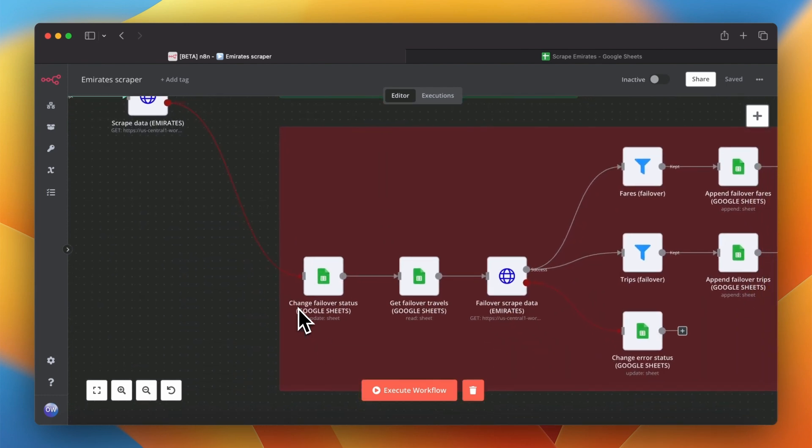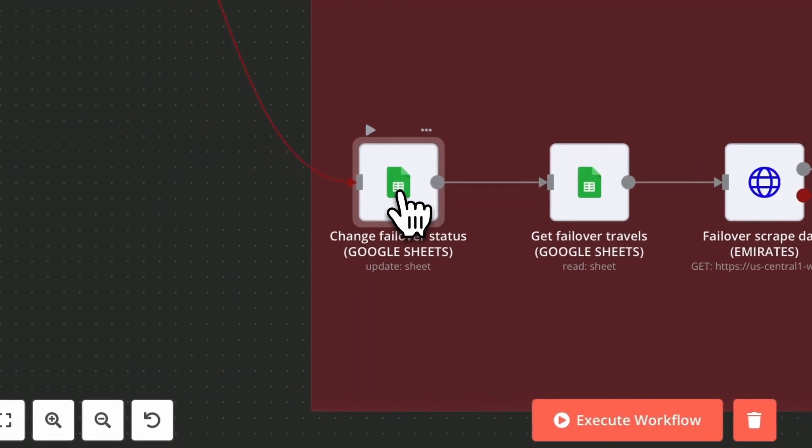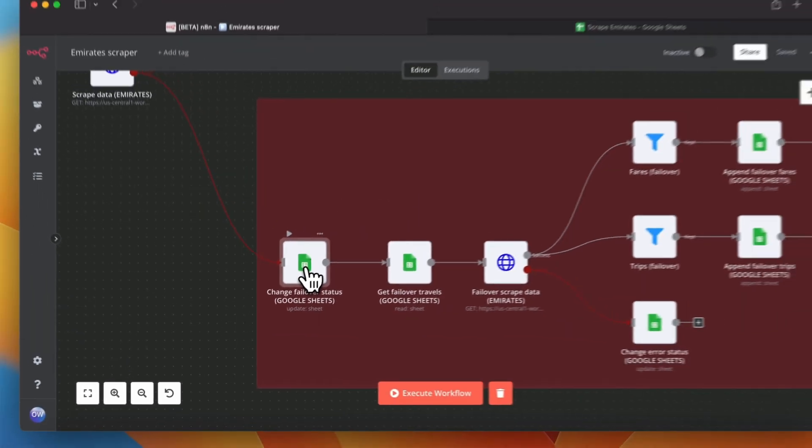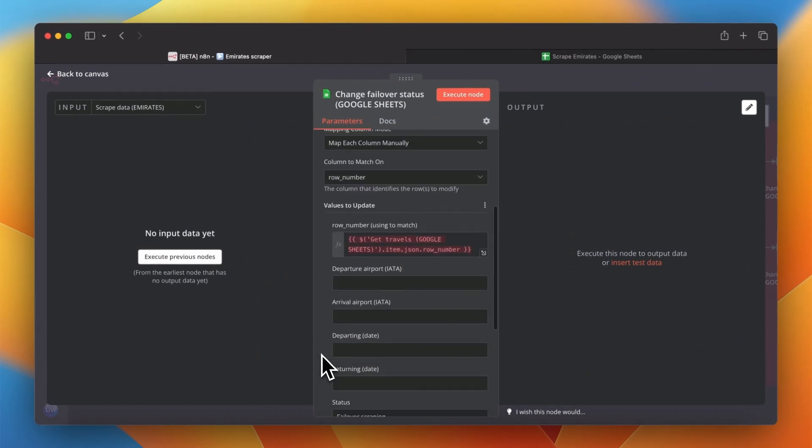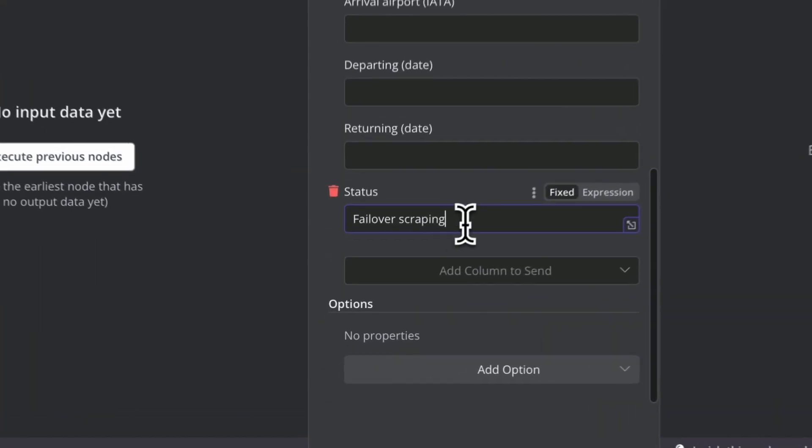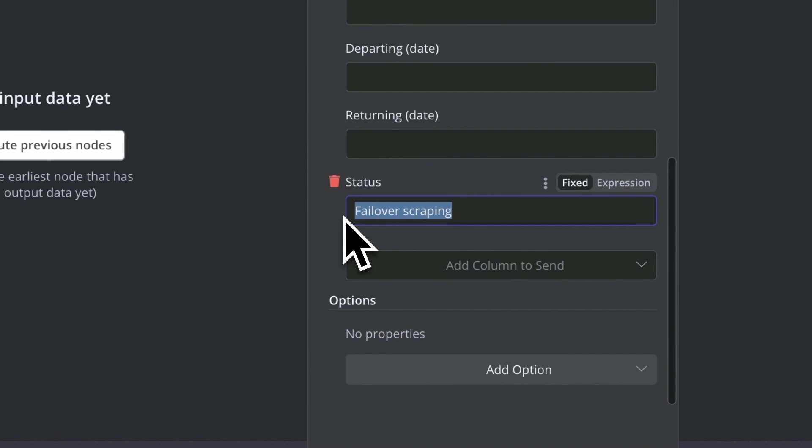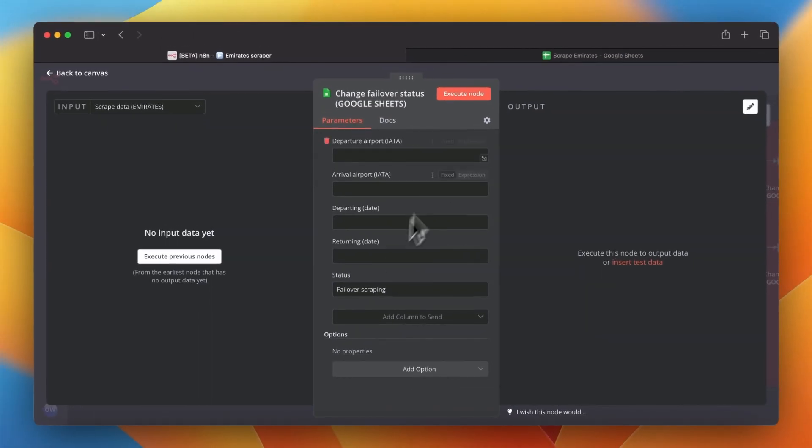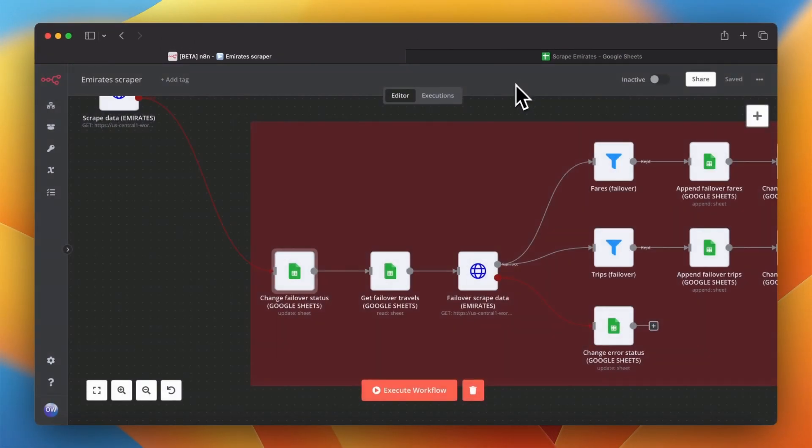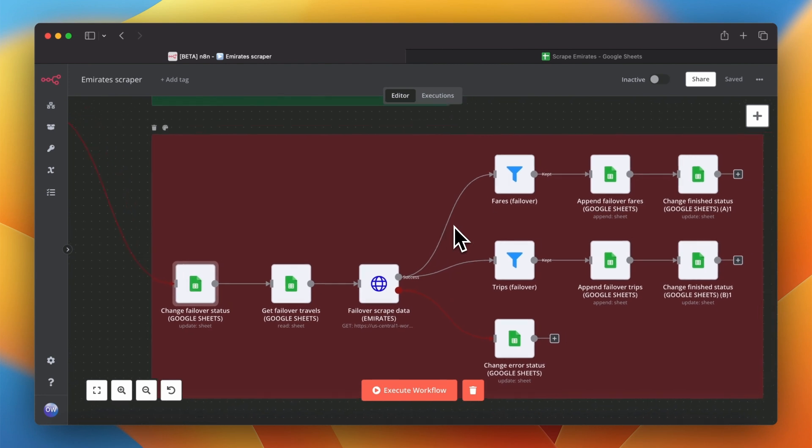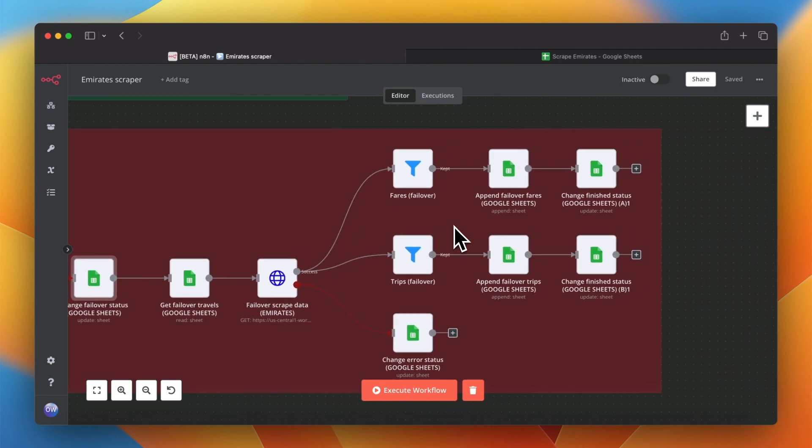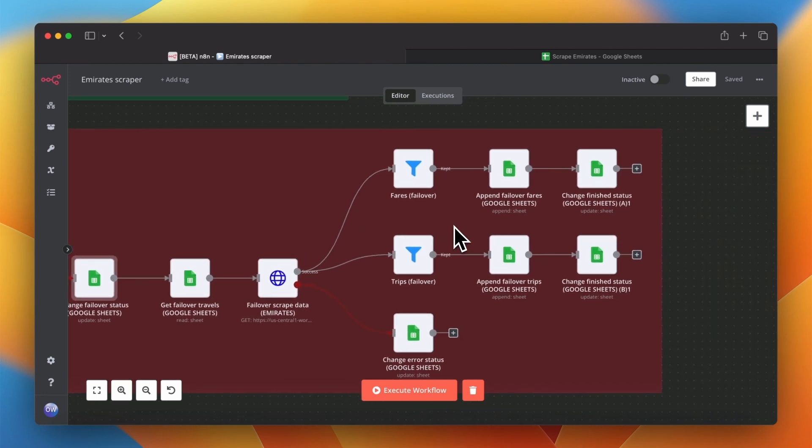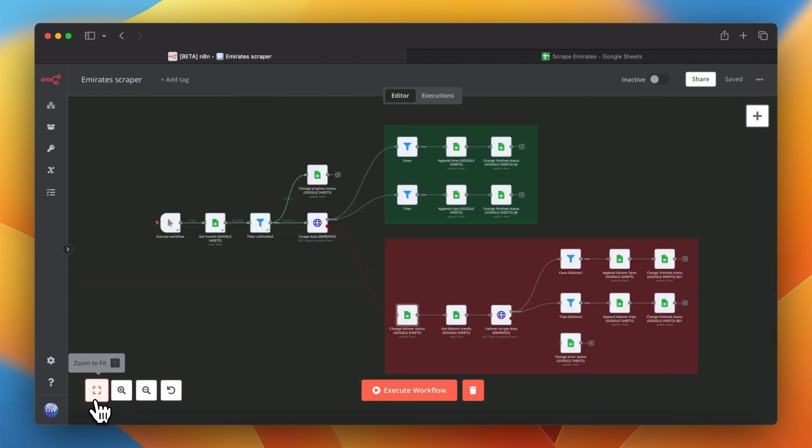For unsuccessful scrapings workflow will run a failover branch from a red section. First step here is to change status of scrapings into failover scraping. The other part of this branch is almost the same as for primary scraping. This time however in case of failure status cells will change into error. Now when everything is ready we can run a test execution.